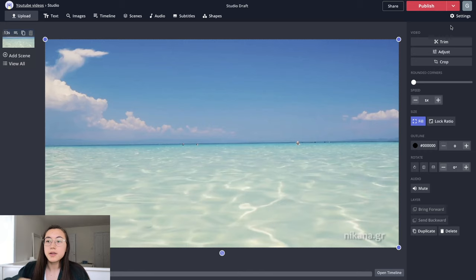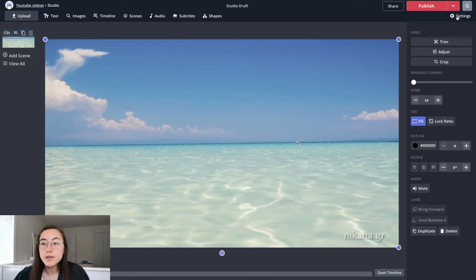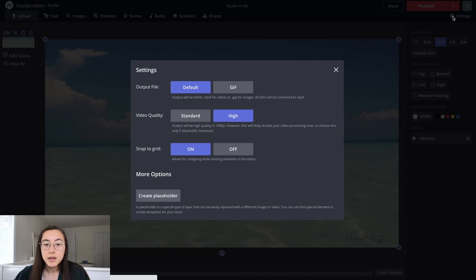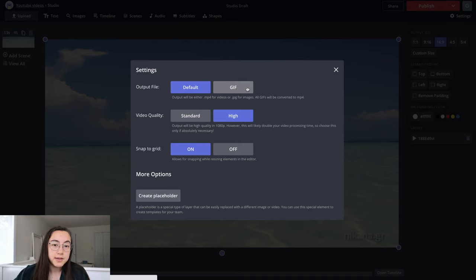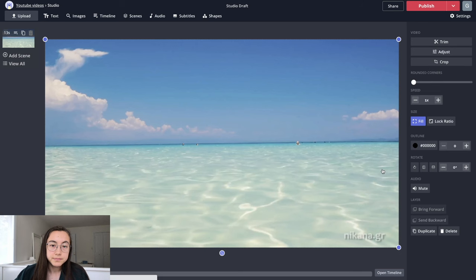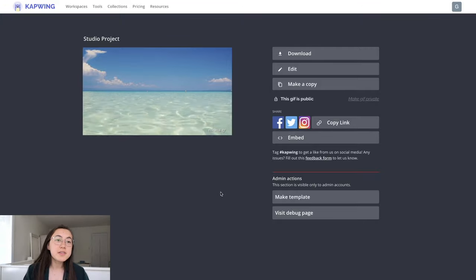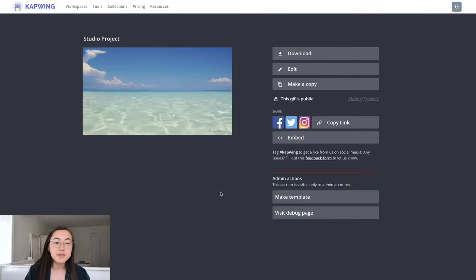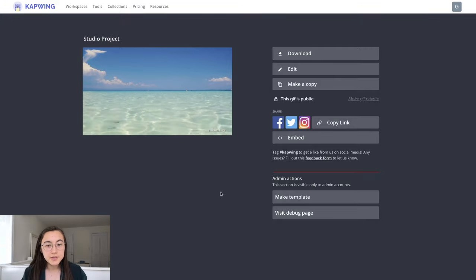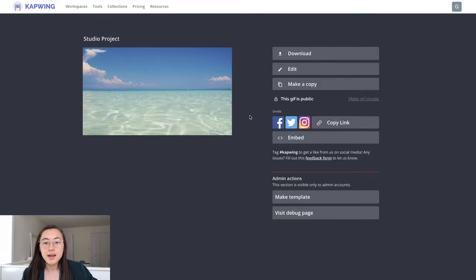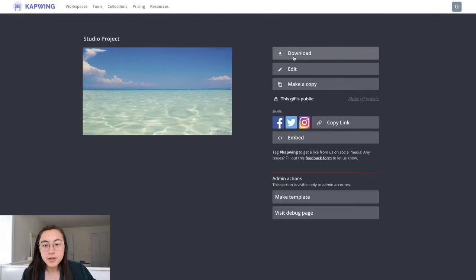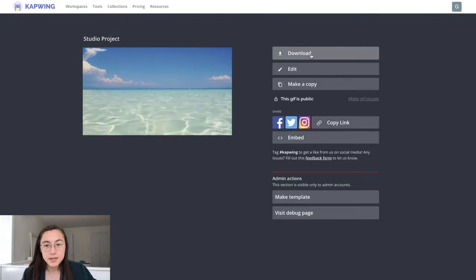Most important part is you need to go to the settings wheel under the publish button and make sure the output file is GIF. Then from there you just click publish. So this is my video. It's been turned into a GIF as you can see. So I'm just going to go ahead and download it.